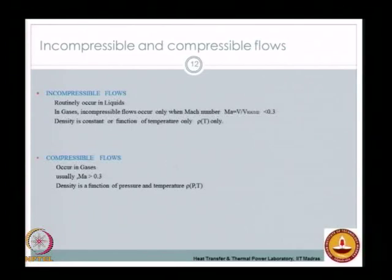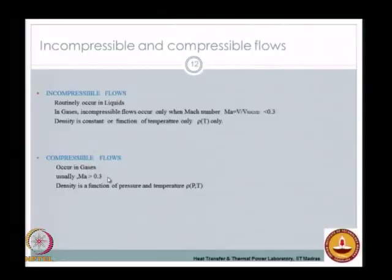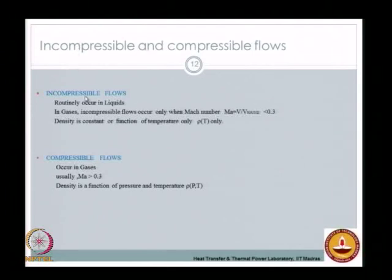Convective heat transfer can also be classified based on compressibility. For liquids and gases at low Mach numbers (below about 0.3), density can be treated as constant or as a function of temperature only — these are incompressible flows. For compressible flows at higher Mach numbers (above 0.3), density is a function of both pressure and temperature with local variation. This course primarily focuses on convective heat transfer in the incompressible flow regime.